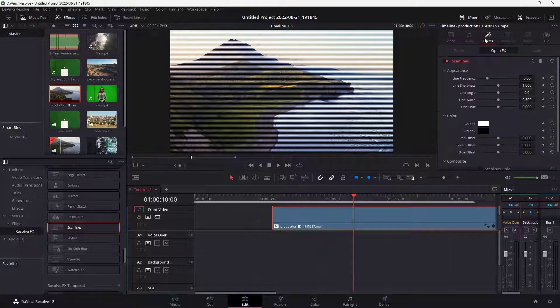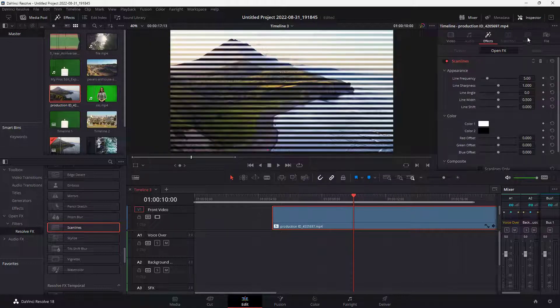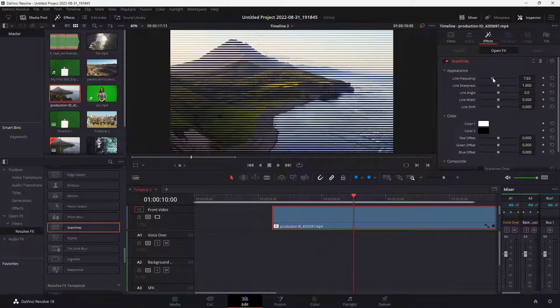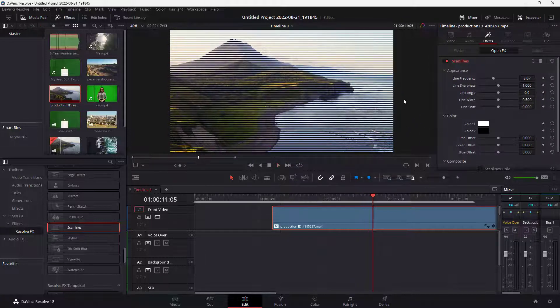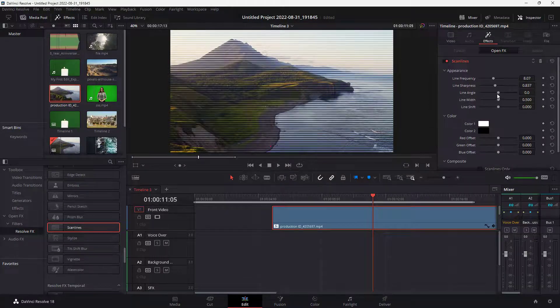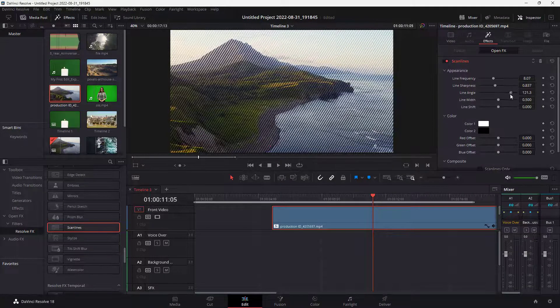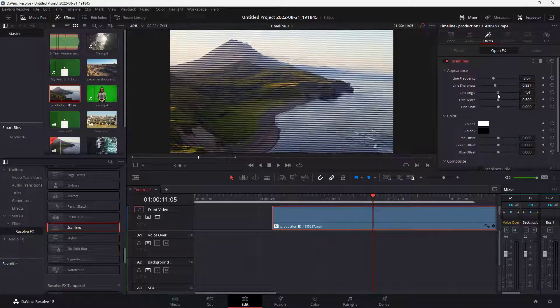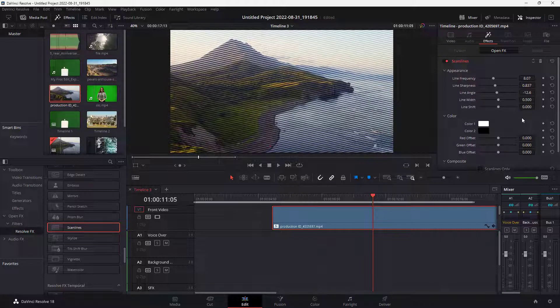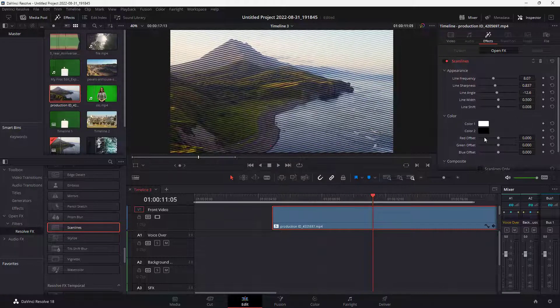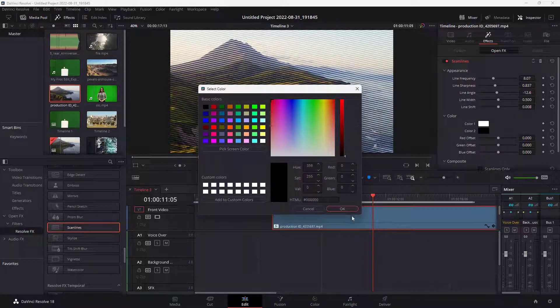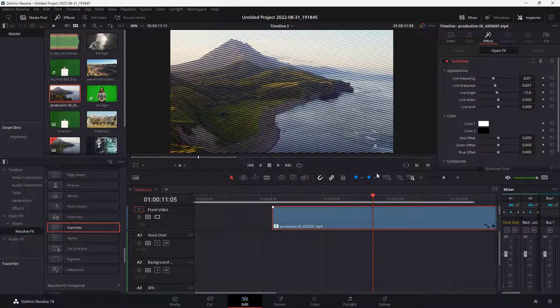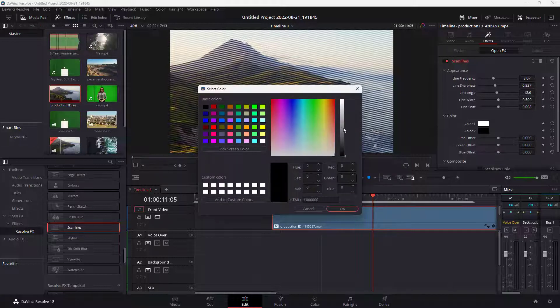If I were to go under the effects in the inspector, then you can change around the line frequency. It looks like an old television effect. You can work around with the line angle as well, the line shift, and you can even change around the color of the lines according to how you want.